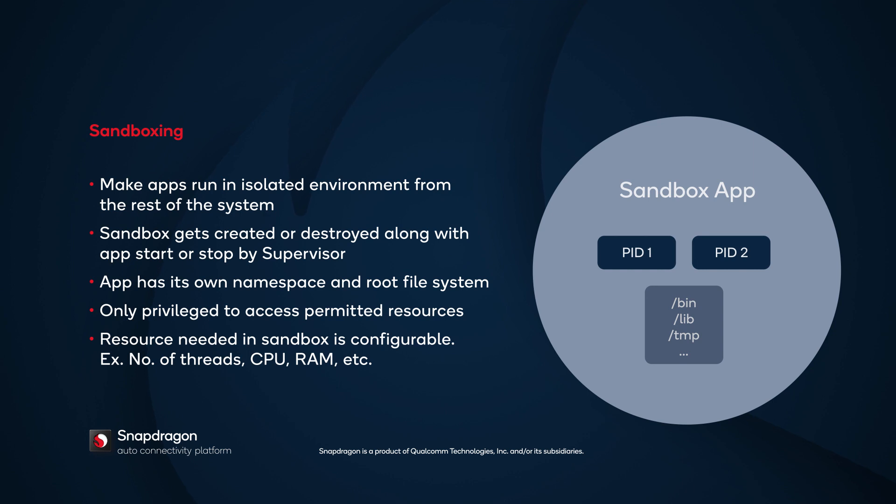Without resource limits, an isolated application can cause damage by consuming all available resources. The resources required for the Sandbox are configurable, including number of threads, CPU, and RAM usage.